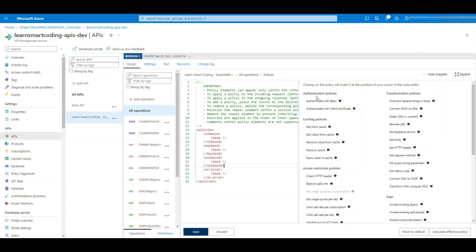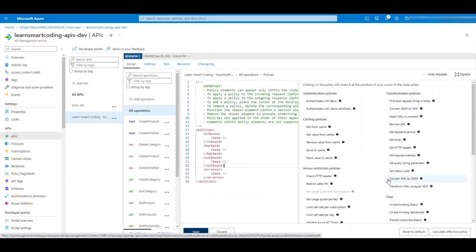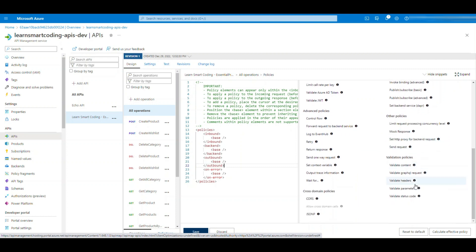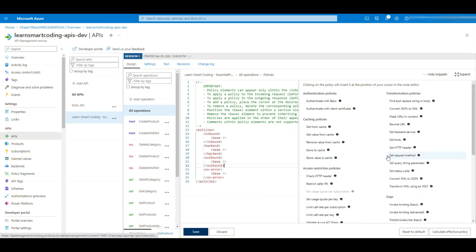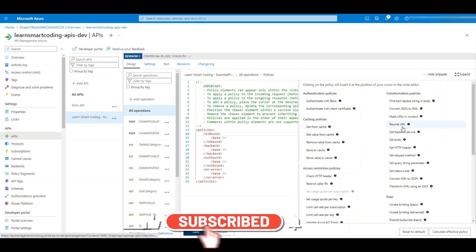You see, these are the different categories of policies. Like we spoke about what is policy, how it looks and all. You see this, under authentication policy what you can do, under transformation policy what you can do, all these things. You can convert XML to JSON, JSON to XML. Advanced policies are also there and so many policies.